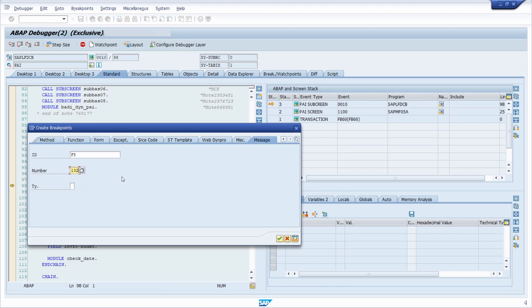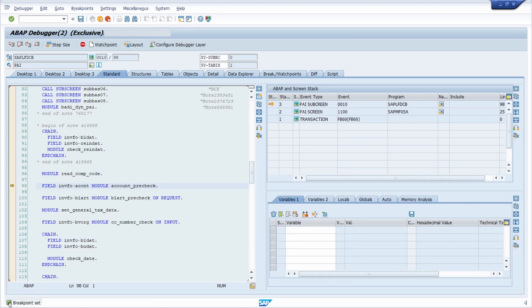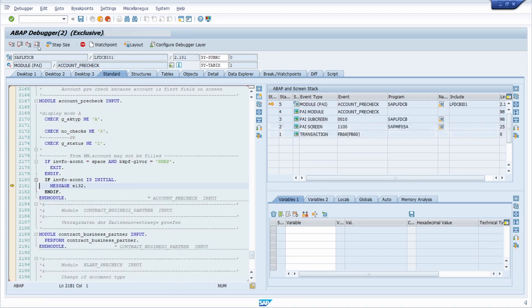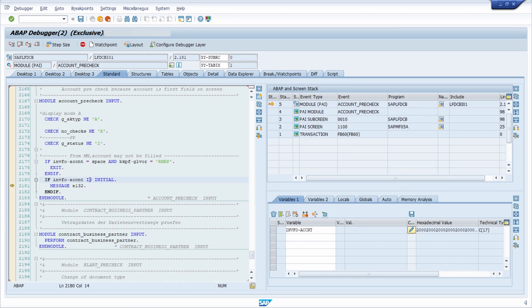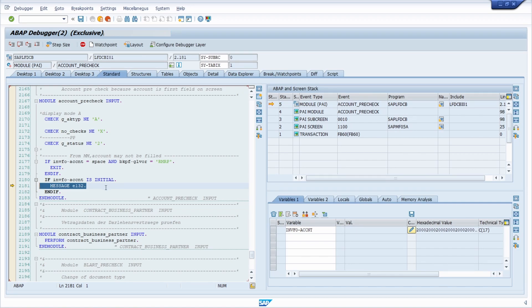We can just paste it in. It's important to know that the first two characters normally represent the message class and the last three numbers represent the message number itself. You have to type in the message class in the ID field and the message number in the number field, then click the Continue button or hit Enter. The breakpoint is now set. Click Continue or press F8, and the debugger stops directly when the message occurs. Here we can see in the debugger that the field info-acct content is empty — it's initial — and that is why this message shows up.